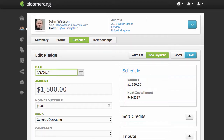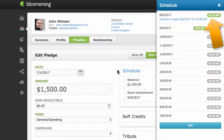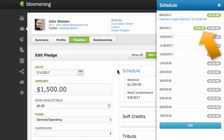This payment was more than the scheduled payment. Click Schedule to see how over or underpayments are handled. This overpayment was applied to the next scheduled payment and the extra was applied to the payment after that.